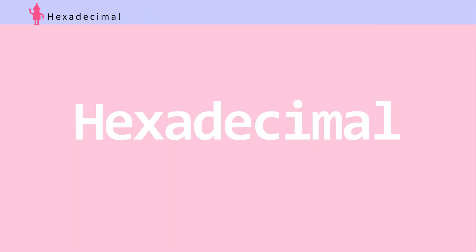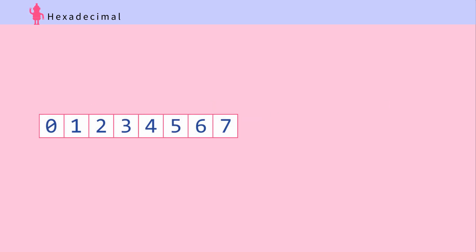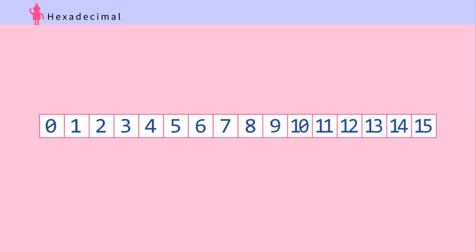Hexadecimal, or base 16, is a number system of 2 to the power of 4. You can pack in more binary data than octal. When counting hexadecimal numbers, we need to get a little creative. We don't have a single-place representation for numbers 10, 11, 12, 13, 14, and 15. So for hex numbers from 10 on, we use alphabet letters instead: 10 is A, 11 is B, 12 is C, 13 is D, 14 is E, and 15 is F.